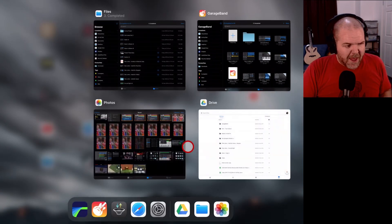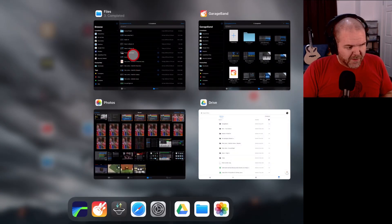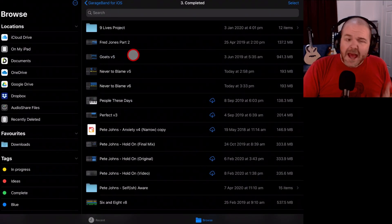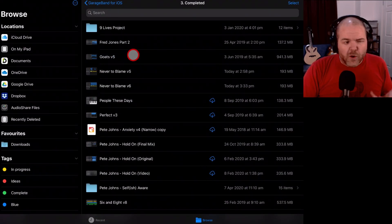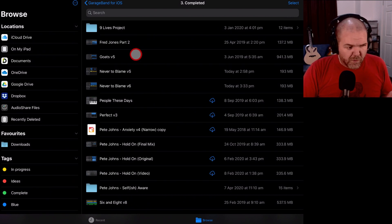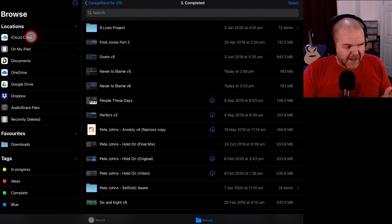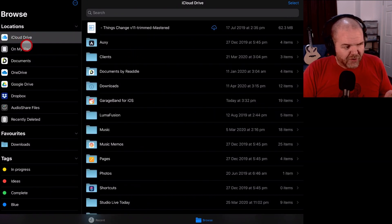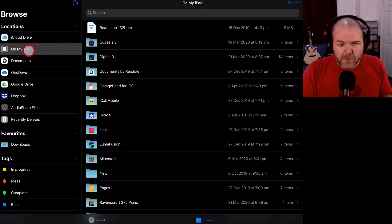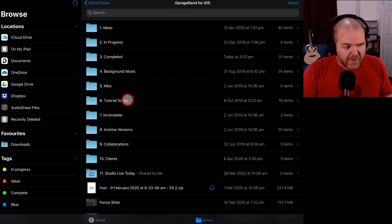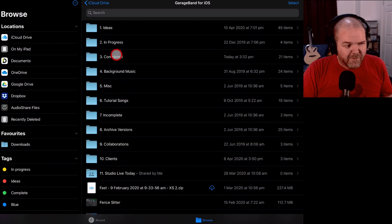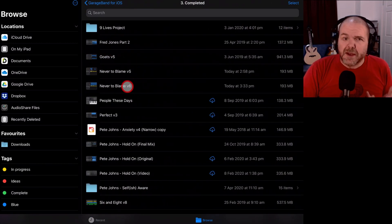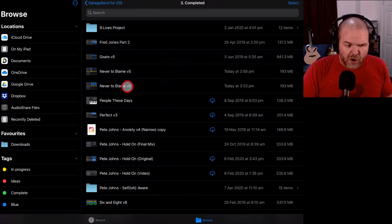So we'll switch our app over here to the Files app, jump in here and now we've gone to that same project folder. If you don't know where that is, you'll need to either go into your iCloud drive or your On My iPad or iPhone location, find your GarageBand for iOS folder and find where you've saved that project. There it is, Never to Blame v6 is the one that I've got.